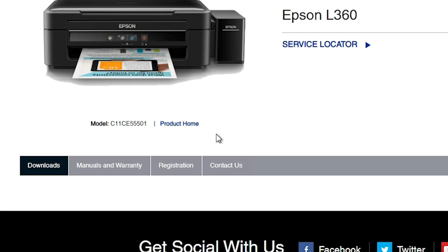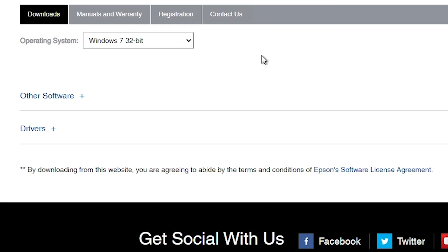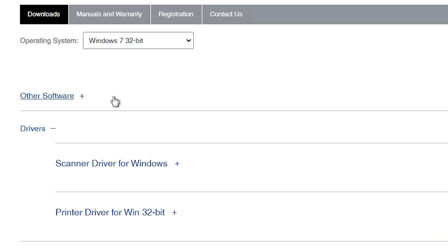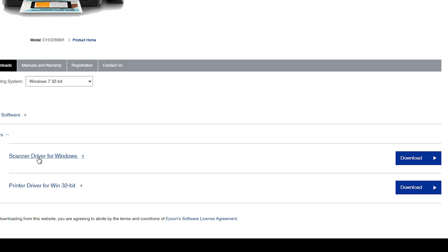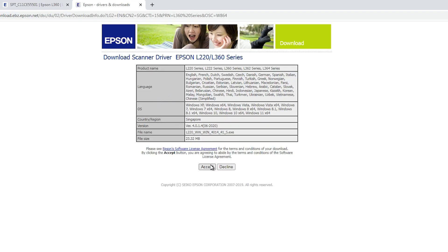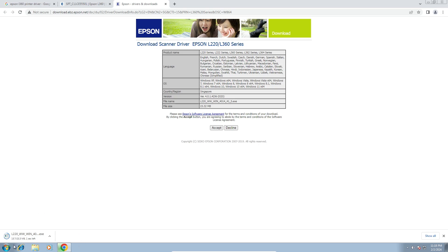The page refreshes and our new drivers appear on screen. Here we find drivers and a plus button. Click on the plus button to expand the drivers. Here we find our scanner driver and printer driver. We first download our scanner driver — click on download. It will redirect you to another page.